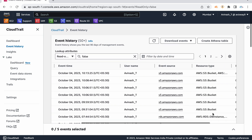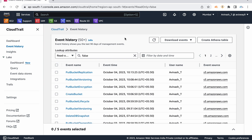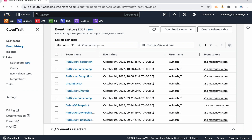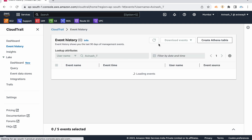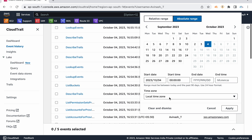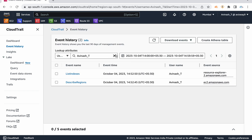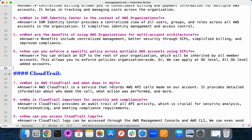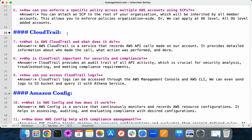You can store all these logs into an S3 bucket. If you want to filter or query from all these logs, you have two options. First, you can use lookup attributes — for example, to see what a specific user like 'avinash_t' is doing, you can filter by username and set an absolute time range, say from 14:00 to 14:59, and it will show what that user did during that period. Alternatively, you can create an Athena table and run SQL queries against the logs.